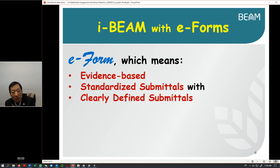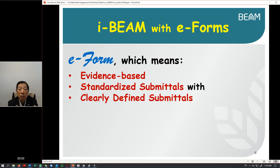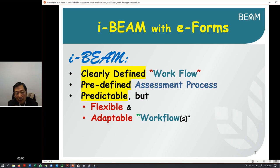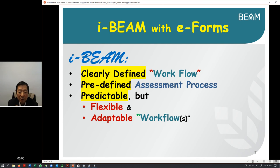The system is going to give you something more than the e-form. We are going to build the workflow engine called iBeam. iBeam means we are going to have some sort of clearly defined workflow.